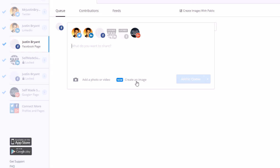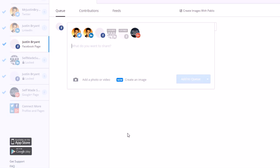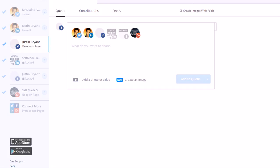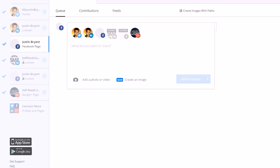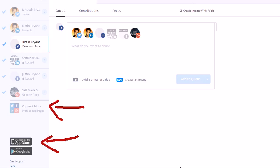You just click which profiles you want to add it to. You can also automatically share things through RSS feeds and things like that. You have contributions from others if you're curating content or have multiple people working with you. There's also places where you can add more connections and download the apps, so it's pretty easy to use.